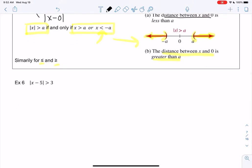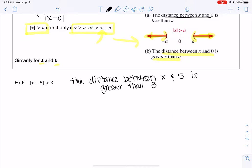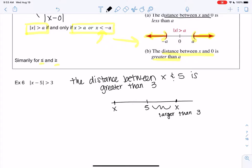Let's try some examples. We have the absolute value of x minus 5 is greater than 3. Let's interpret this before we start. Remember, absolute value is distance, so it's saying the distance between x and 5 is greater than 3. So here's 5 — maybe x is here and this distance is larger than 3. And it could be the other way: x could be over here, and that would also be larger than 3.